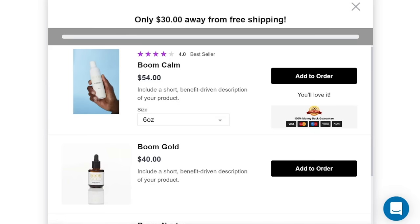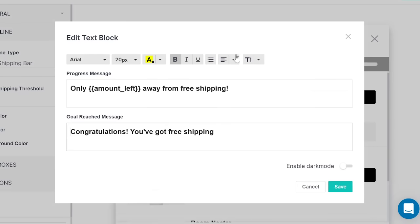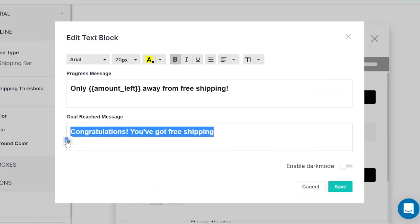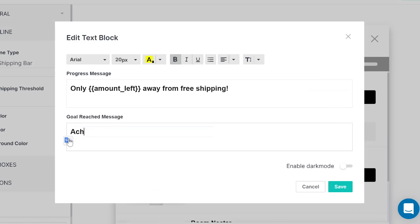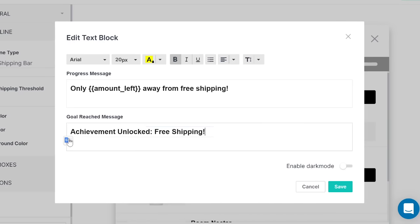Two new text blocks will be shown in the dynamic preview window, which you can edit to say what you'd like. There's the progress message, which has the amount left variable included by default, and the goal reach message, which will show when the customer has reached the free shipping threshold.